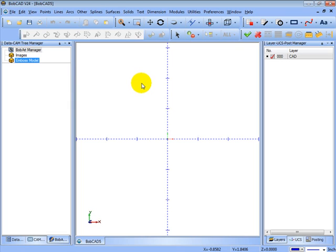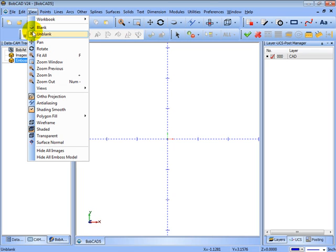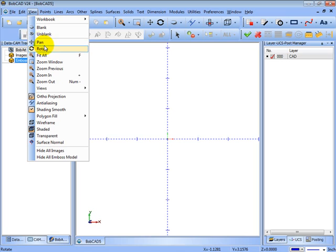All the commands in the system can be accessed either through a button or through one of the drop down menus. And you'll see that the buttons will match the picture. There's also keyboard shortcuts, like in this case F is fit all.